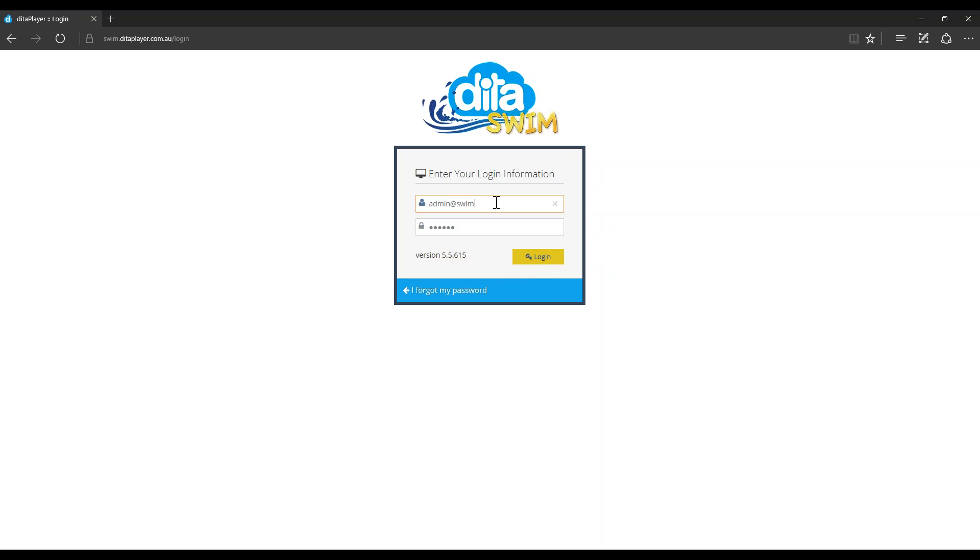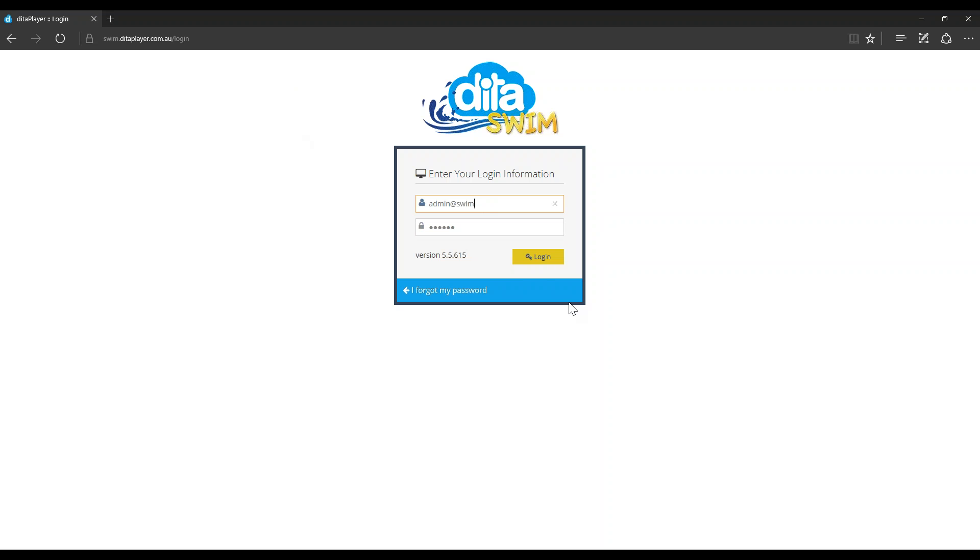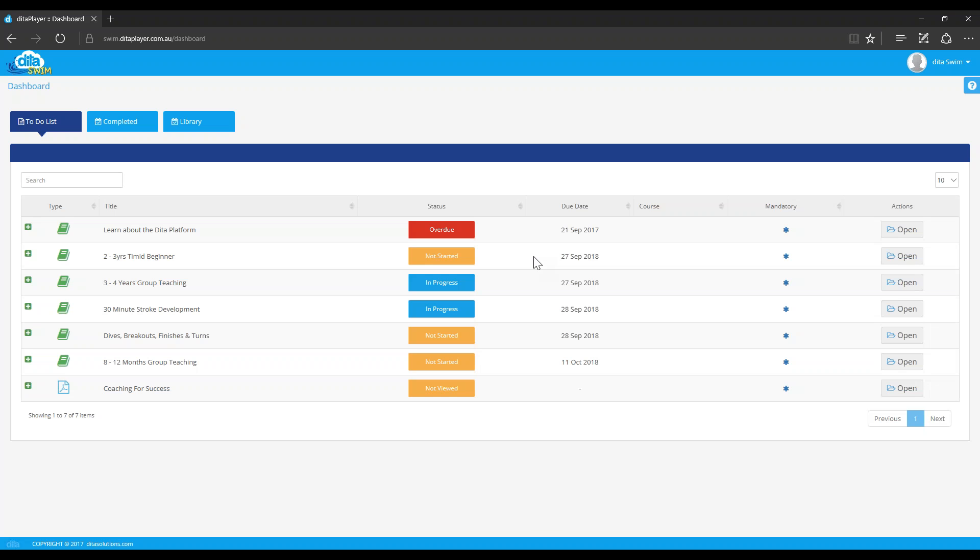So what happens is a user receives an email with a username and a password and the link to your site and then they just log in. So it's as simple as that. Whenever you're allocating them any work, any training or any work, the system automatically sends out an email to them with those details just so that they can at any time log in. They're being notified through from the system. They don't have to be in the system to find stuff.